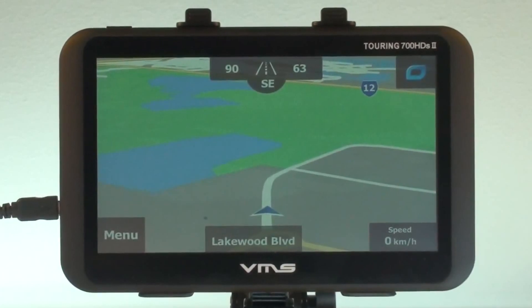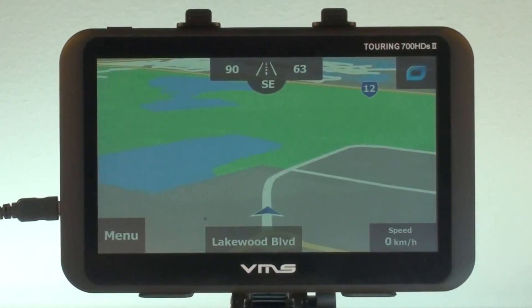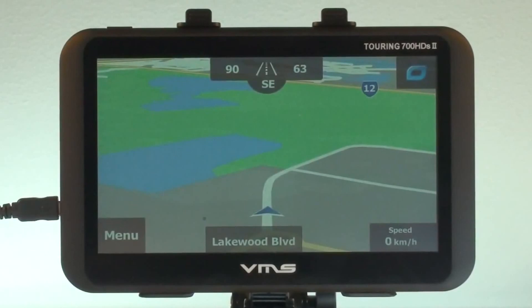Welcome to the VMS Street Navigation tutorial. VMS Street Navigation is powered by Argo Primo and contains Navtech data with the addition of VMS free campsites.